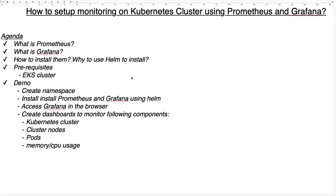Hello everyone, welcome back. In this video we are going to learn how to set up monitoring on a Kubernetes cluster using Prometheus and Grafana. Let's quickly go over the agenda: what is Prometheus, what is Grafana, how to install both Prometheus and Grafana, the different installation options, and why we have to go with Helm.